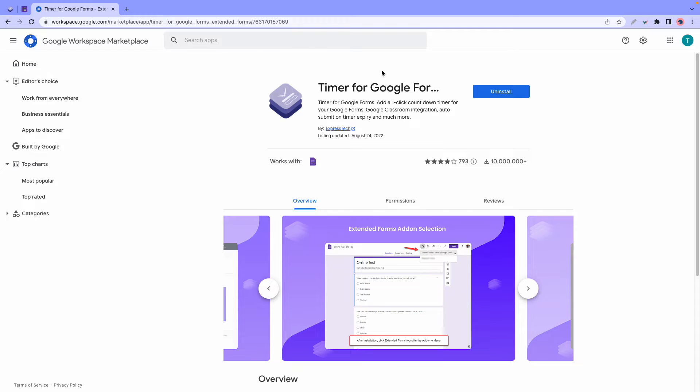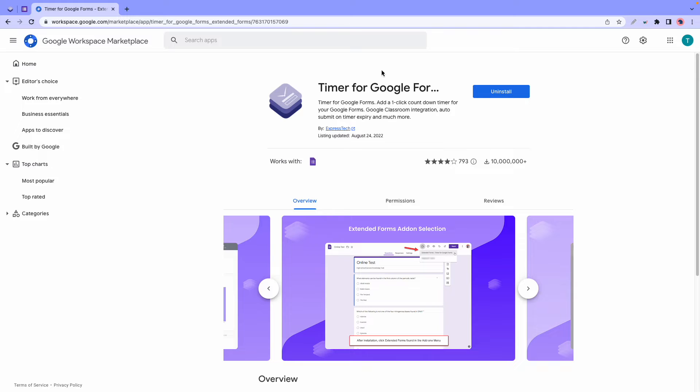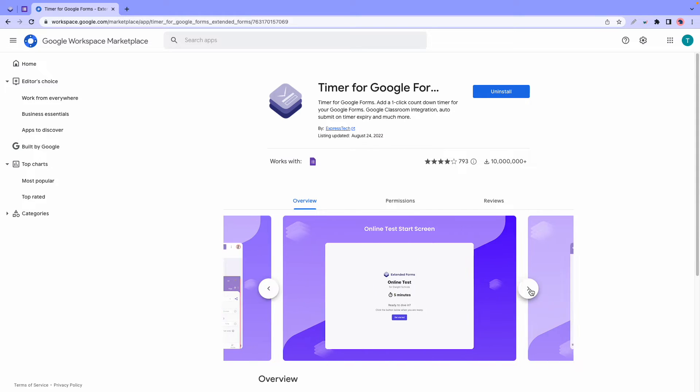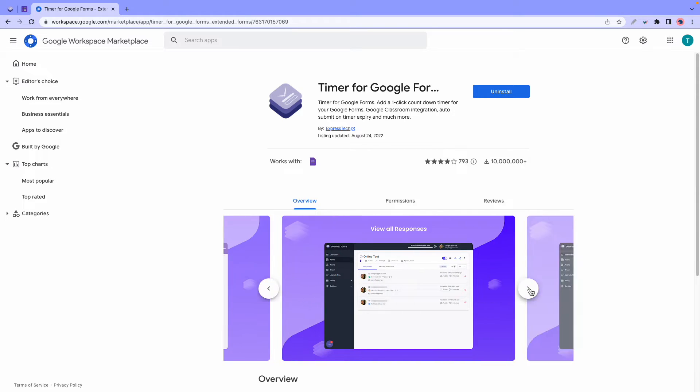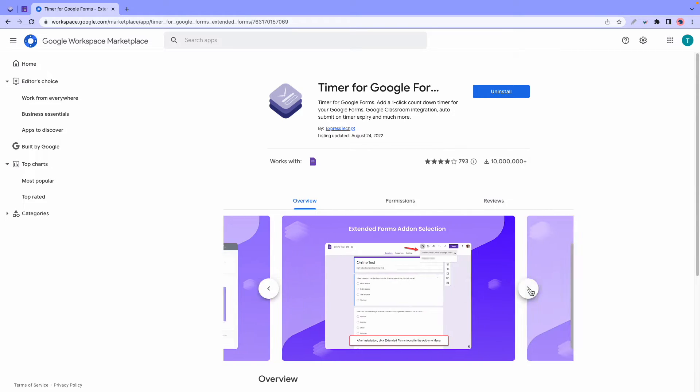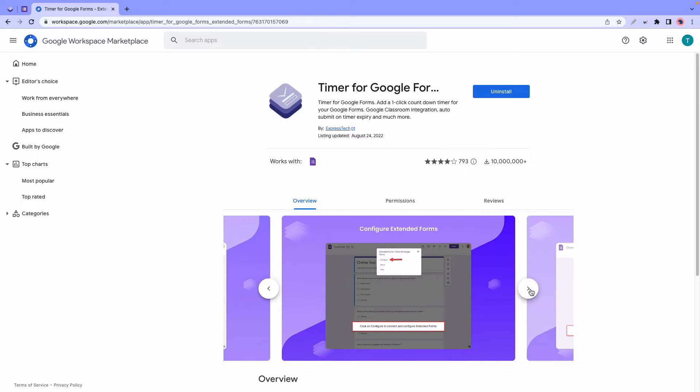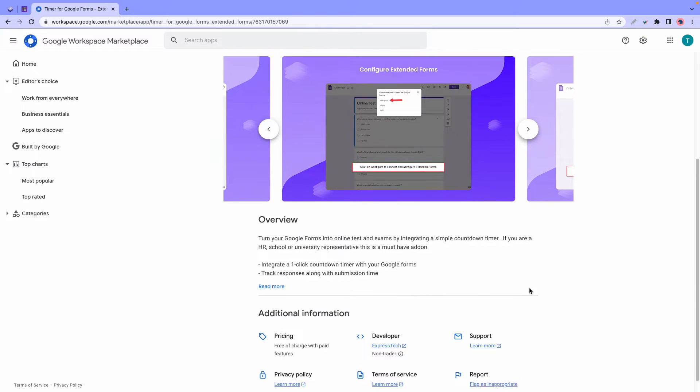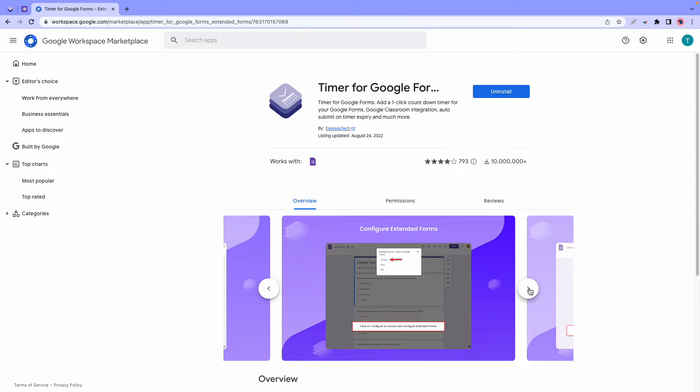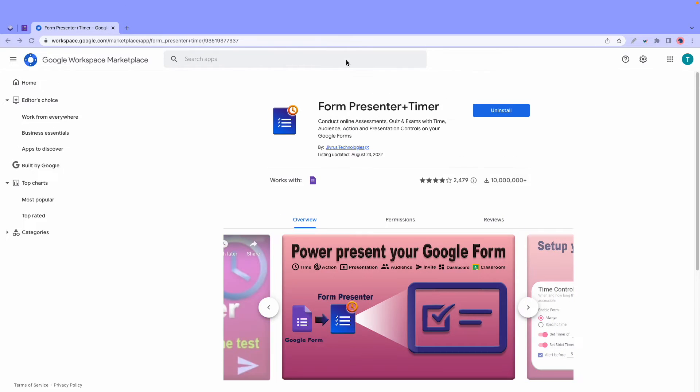At number one we have Extended Forms, and this is one of the best Google timer add-ons for Google Forms. It has an easy-to-use interface with a simple countdown timer which you can set up with one click. So if you want to have a timed quiz, all you need to do is install the add-on and configure a few basic settings. There's also a dashboard that provides a summarized view of form data. You can find a link to Extended Forms in the description.